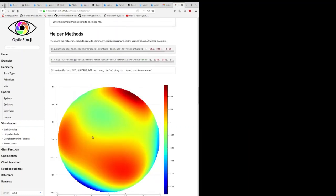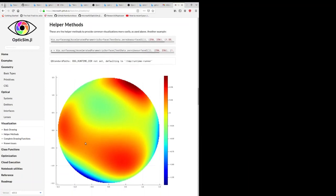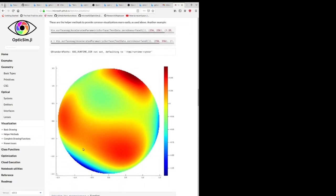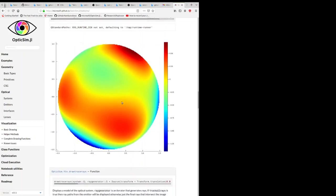We also have tools, visualization tools, that are more specific to the optical world. So this is a tool that lets you display the sag across the surface, basically the displacement from a nominal surface.